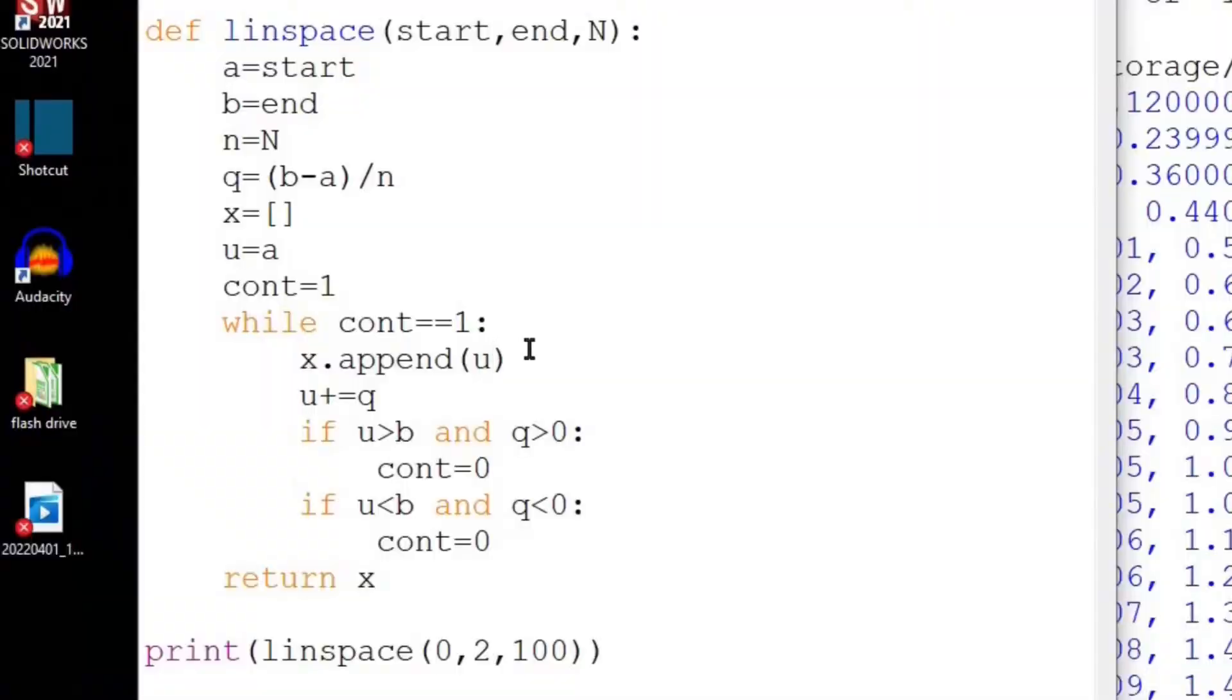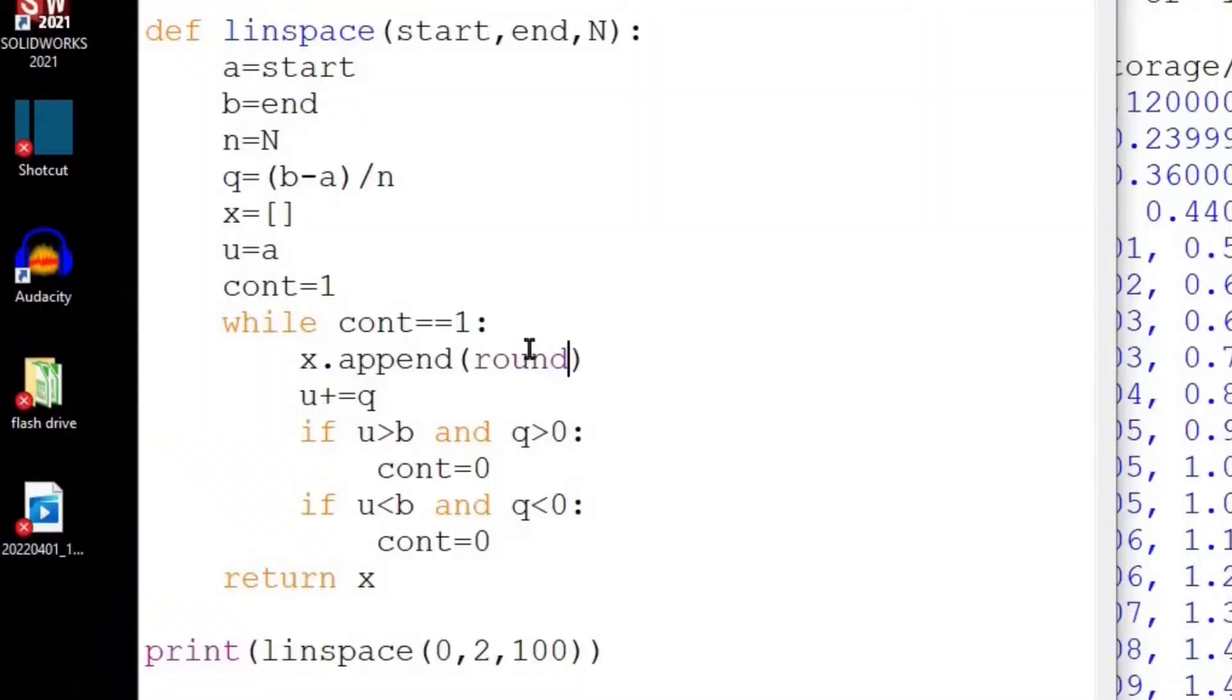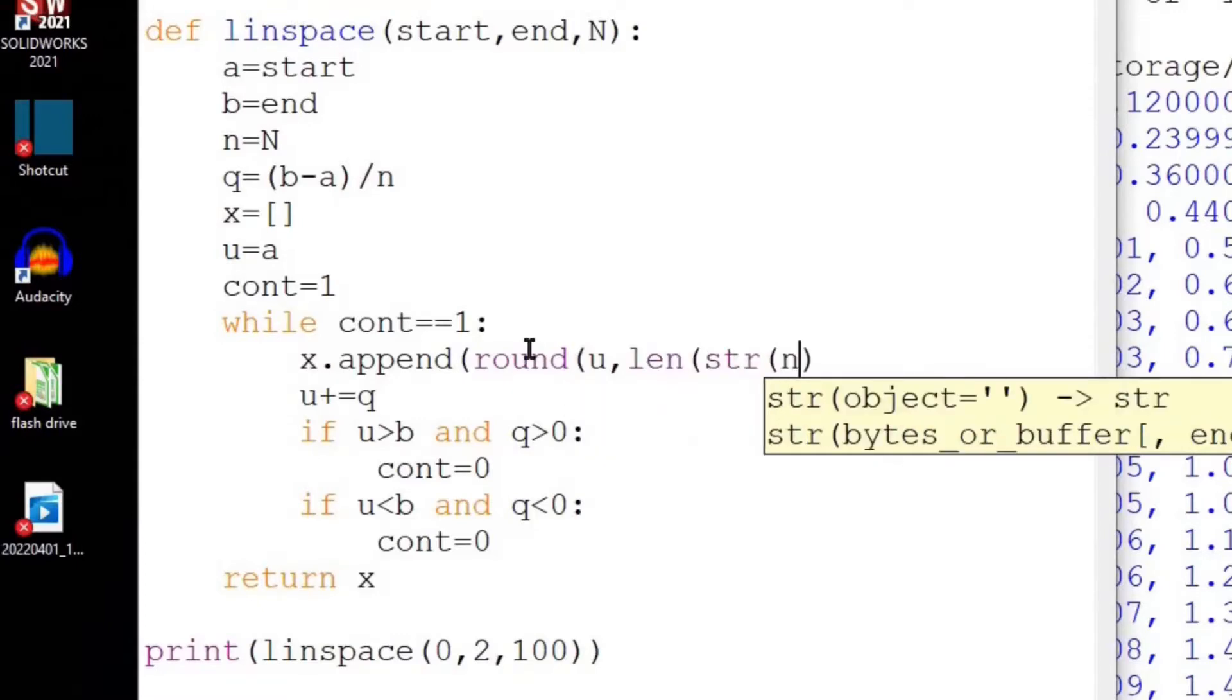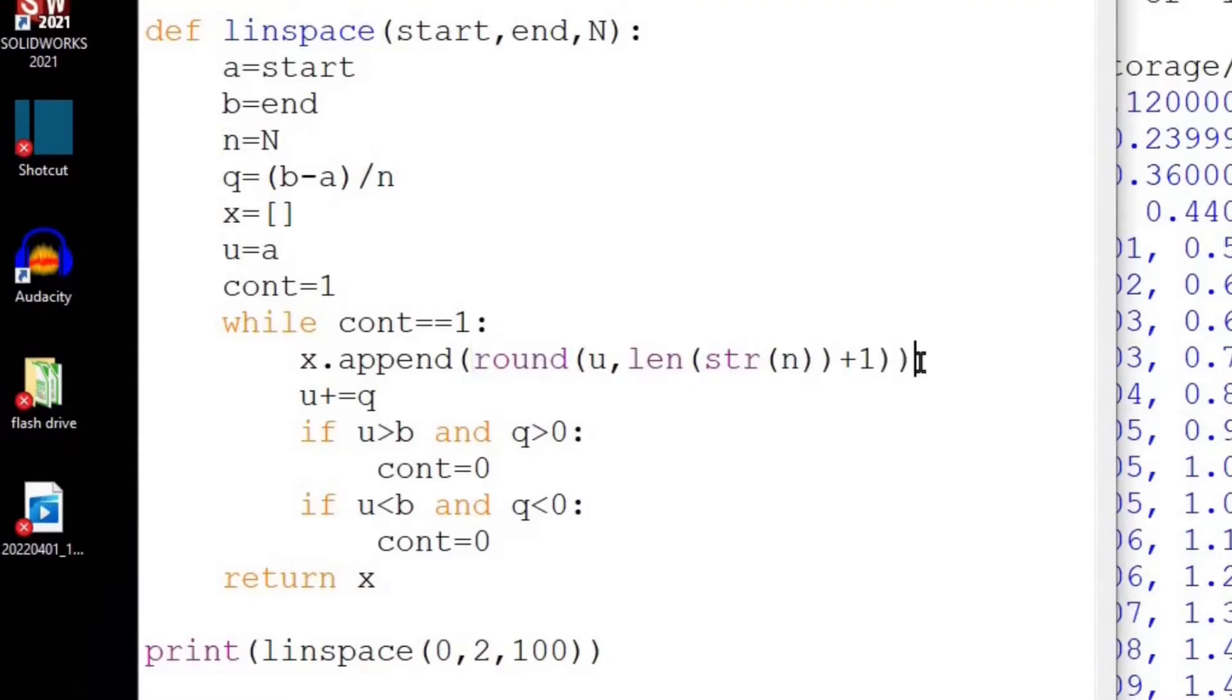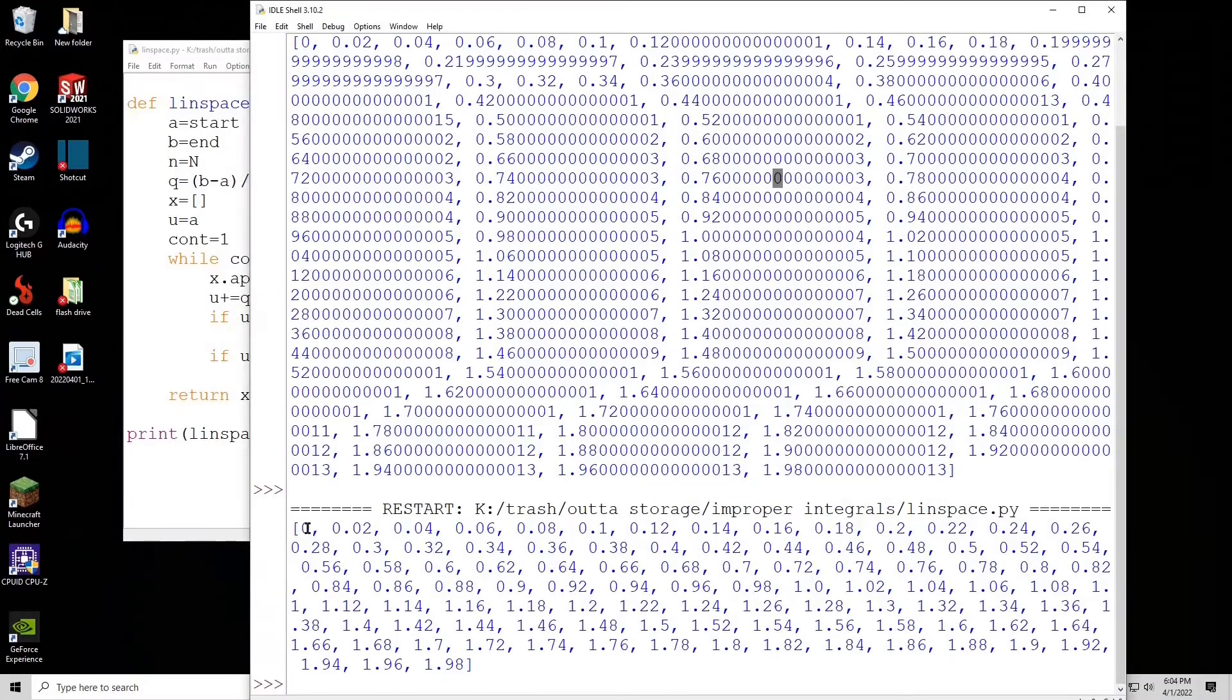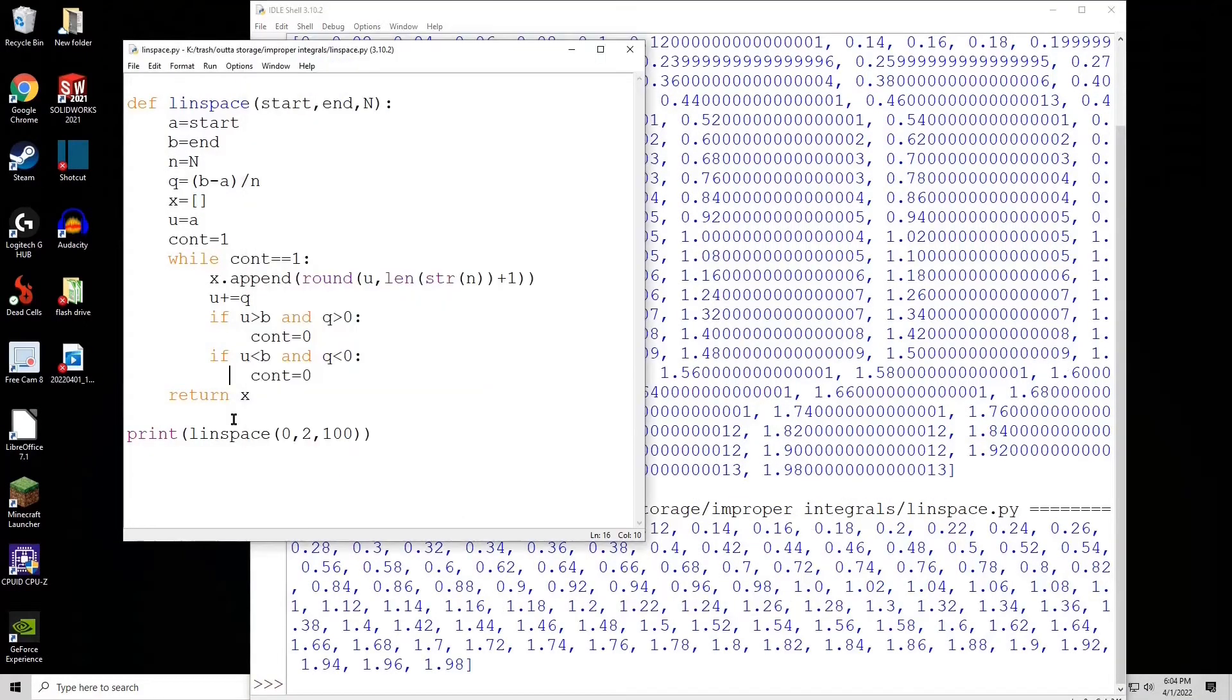So instead of just appending u to here, let's do a round of u, and the number of decimals we want to round it to, let's say the length of the string of n. Now let's add 1 to that length just to be safe. Now that looks a lot better. We don't have those extra trailing zeros at the very end. That's how you make linspace.